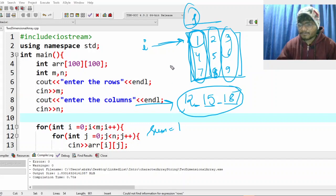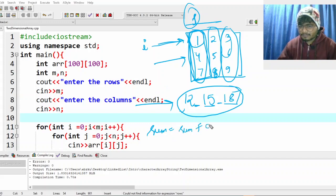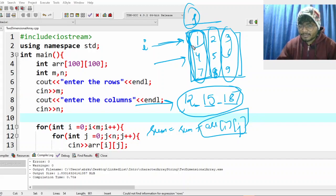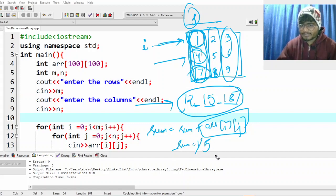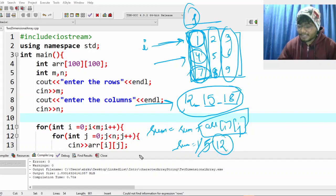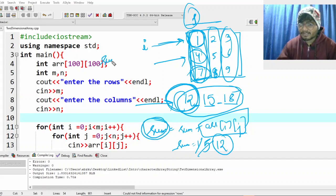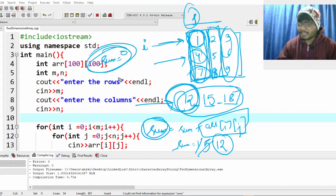You go and sum this column — sum becomes sum plus ar[i][j]. First put 1 here so sum becomes 1, then add 4 so sum becomes 5, then add 7 so sum becomes 12. After getting 12, print it out. Then reinitialize the value of sum to zero because now you need to sum the second column.